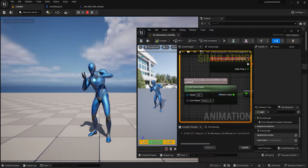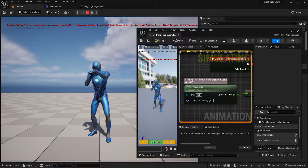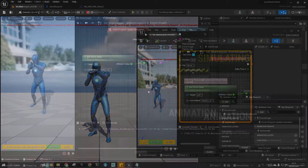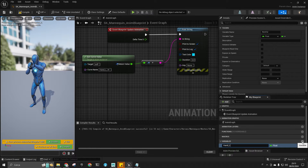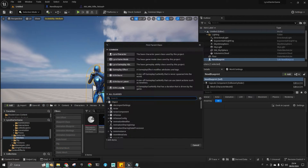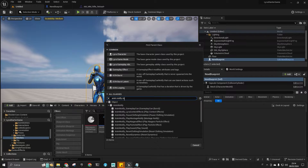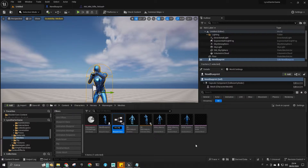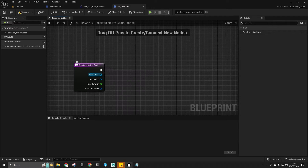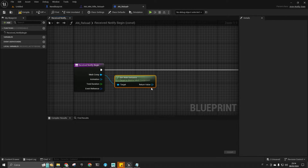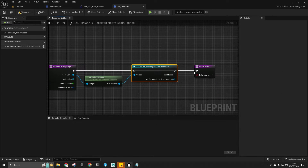In order to keep the IK value to 1 even during the blendout, we can use an AnimNotify state. First, within the animation blueprint, create a float named handL Notify, then create an AnimNotify state, and inside the Notify Begin, cast to the animation blueprint and set the handL Notify to 1. Do the same thing for the Notify End, but set the value to 0.